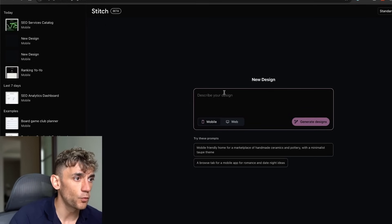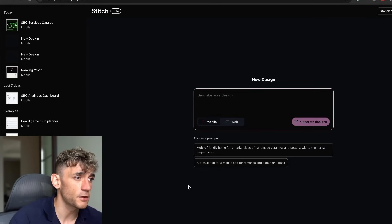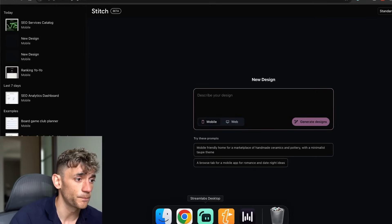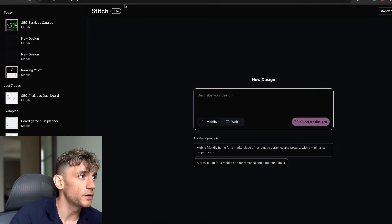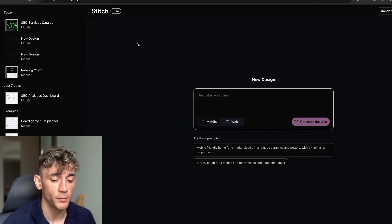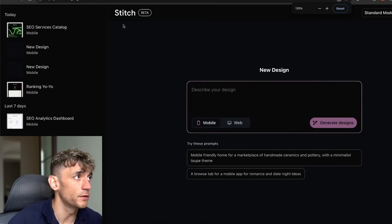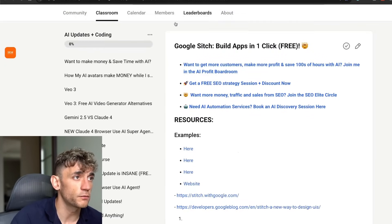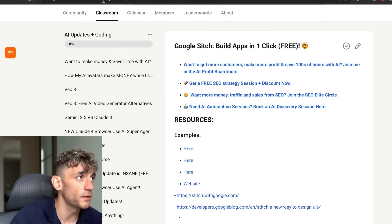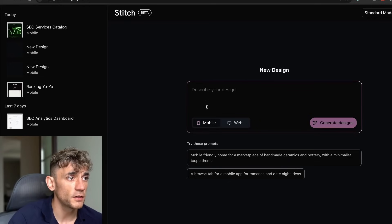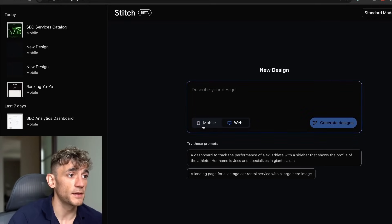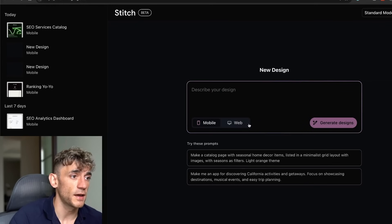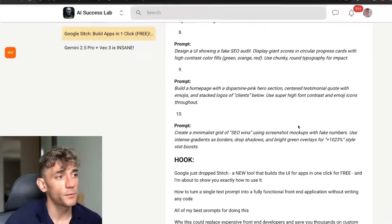Inside Stitch, which is free, you get about 300 generations per month. You can go inside Stitch at stitchwithgoogle.com—I've got all the notes and resources inside the AI Success Lab. Essentially, you can create a web or a mobile front-end and then plug in the prompt that you want to create.